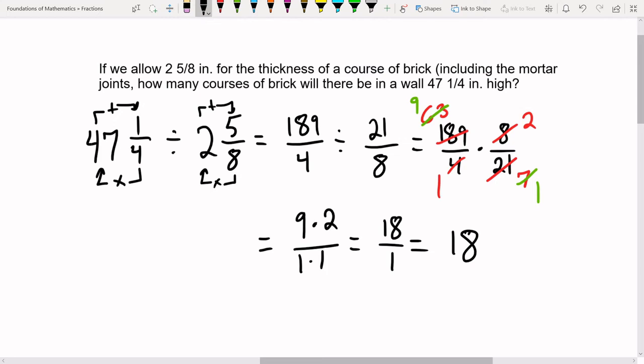We don't have to change back to a mixed number because it's already a whole number. I always recommend working with improper fractions rather than mixed numbers — they're easier to work with, and it's not hard to convert between mixed and improper. So the answer is 18 courses of brick in the 47 and one-fourth inch high wall.